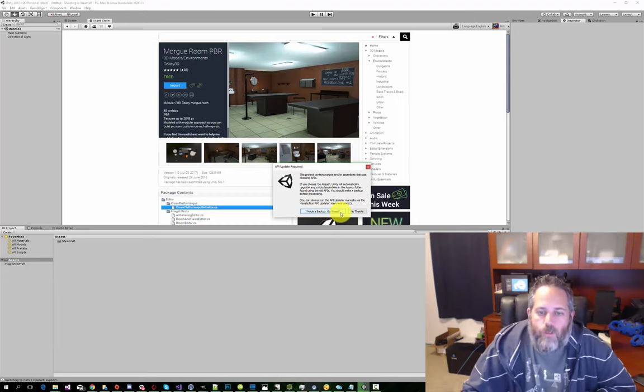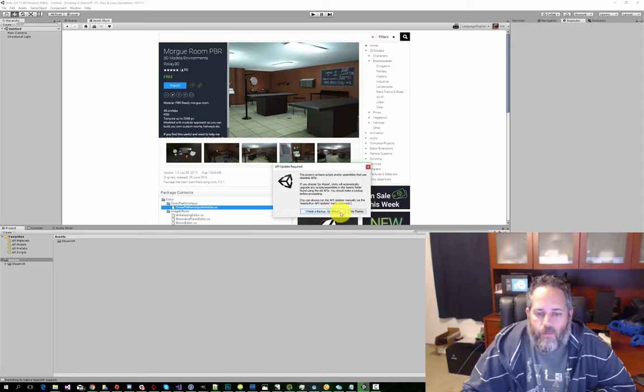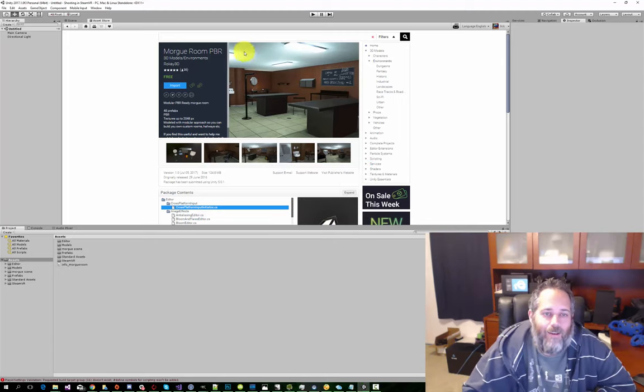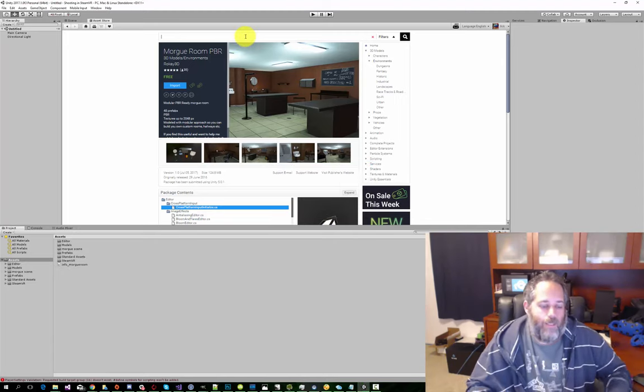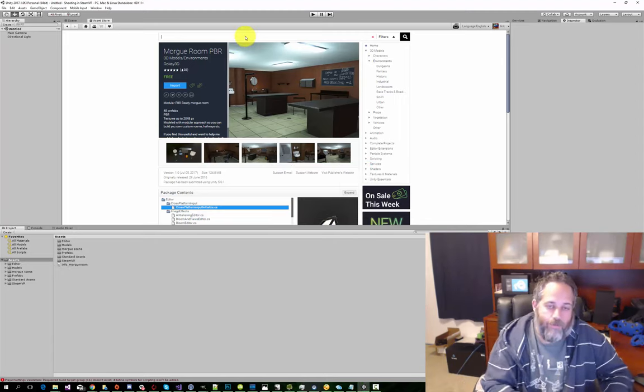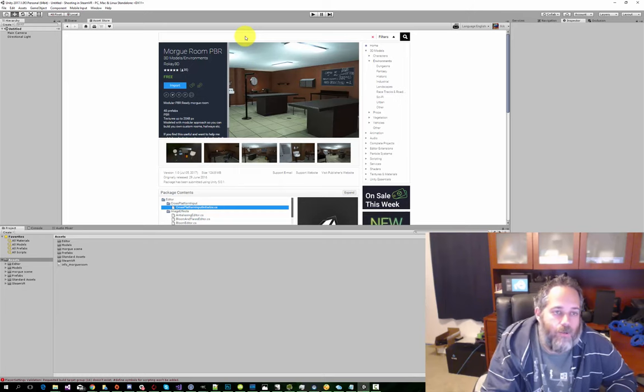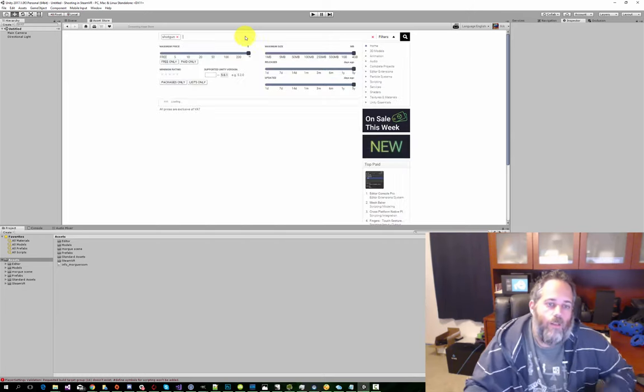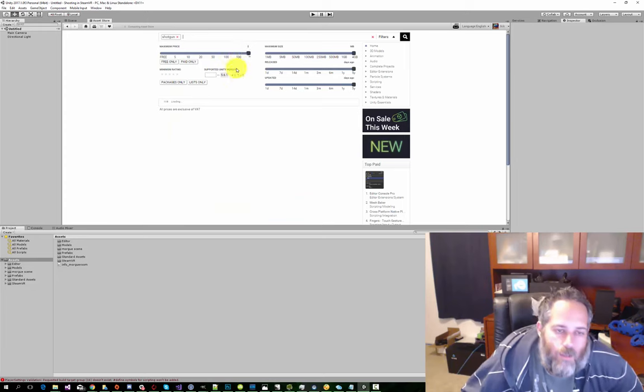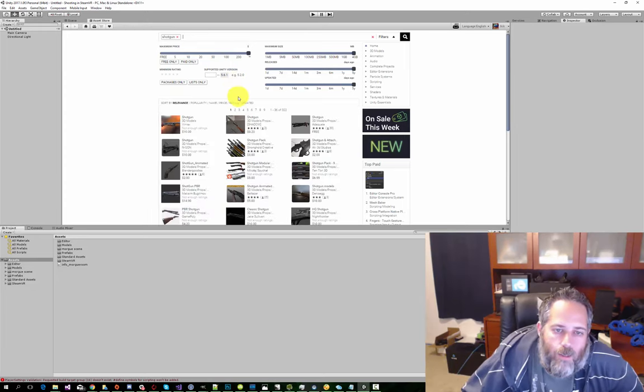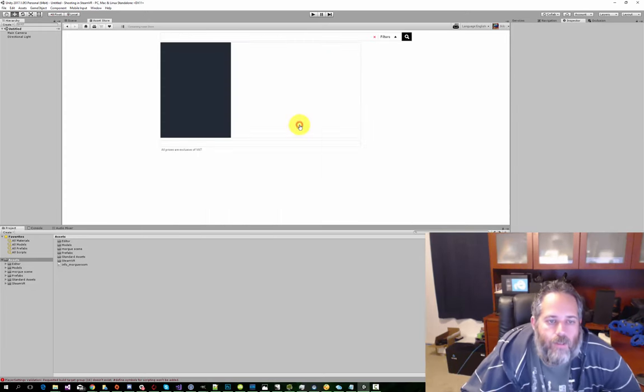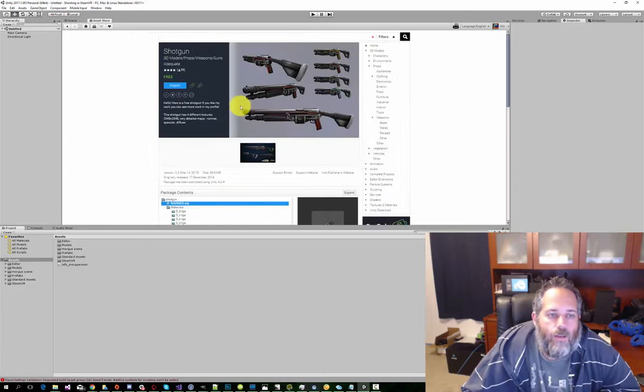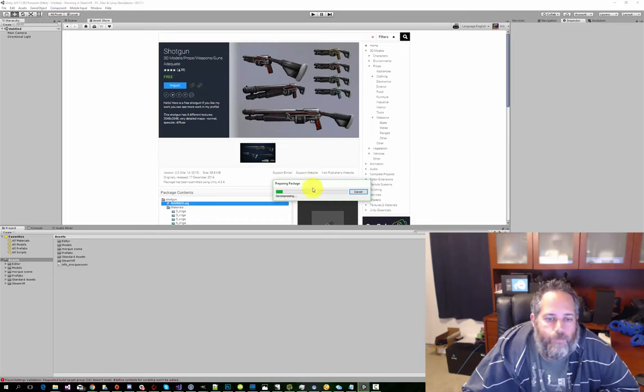This one has a couple scripts in it, doesn't matter for this stuff. All right, we also need a gun, so we have something to shoot with. So we're gonna search for a shotgun, and let's grab this free shotgun right here. Just import this thing in.